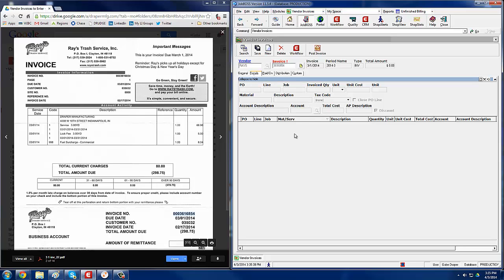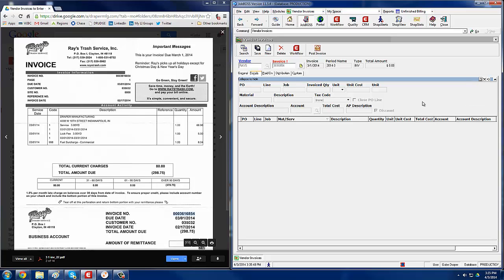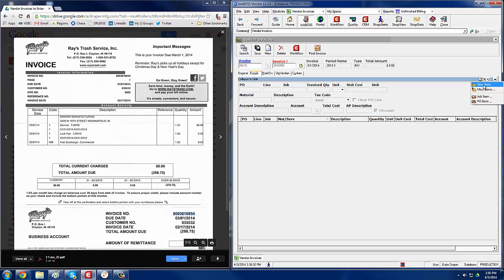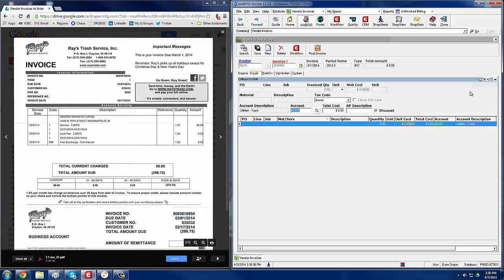There are two ways we enter invoices into JobBoss, and we use those with this white button here: either miscellaneous item or PO item. If the invoice is getting charged back to a PO that has already been entered into JobBoss, then we'll use PO item and search for that PO number. If not, we'll use miscellaneous item. This means that this invoice has not been in JobBoss yet. So we'll click on miscellaneous item for this one.